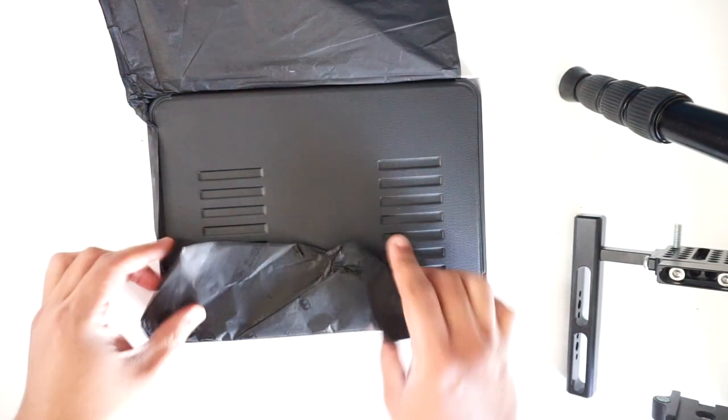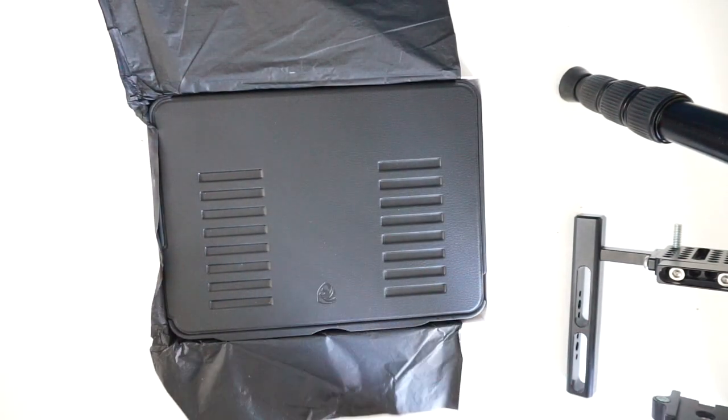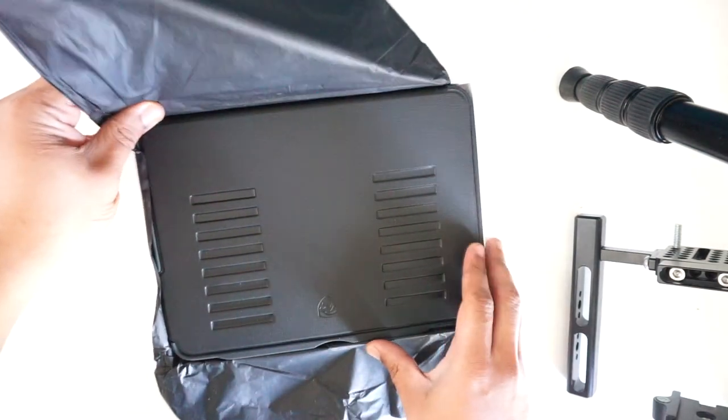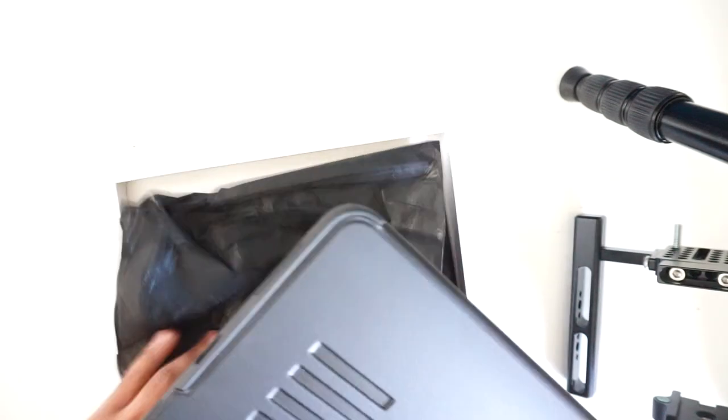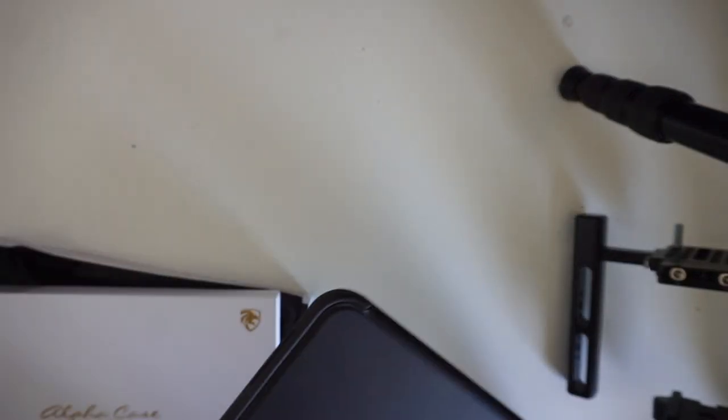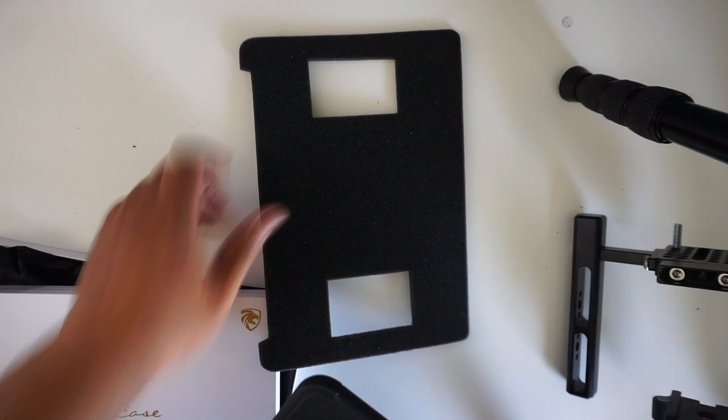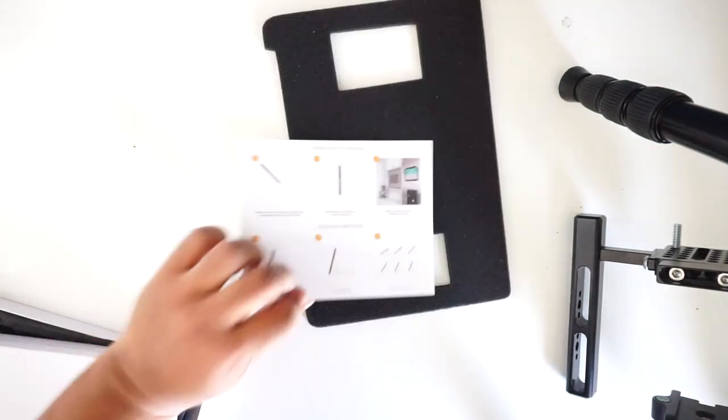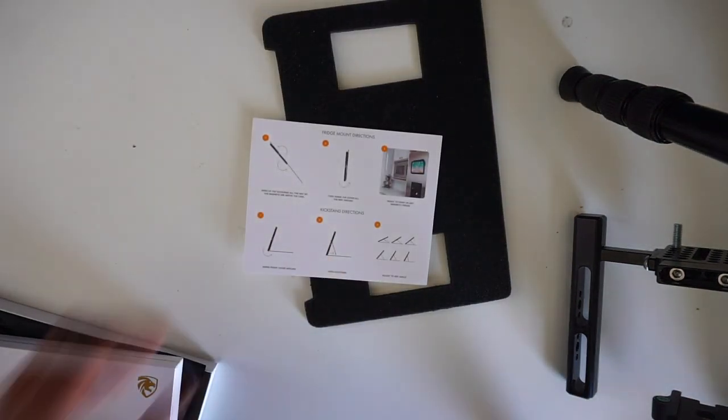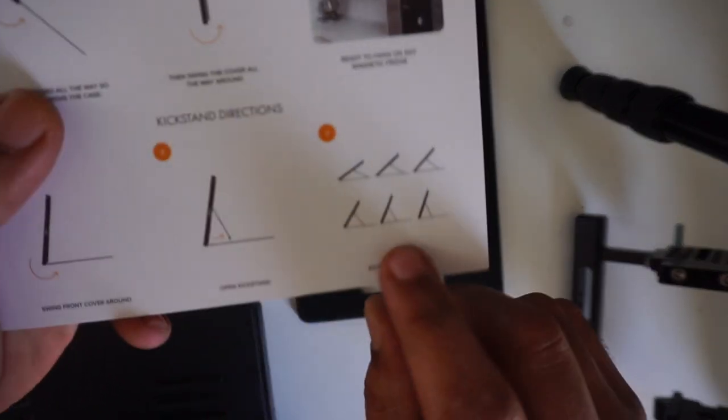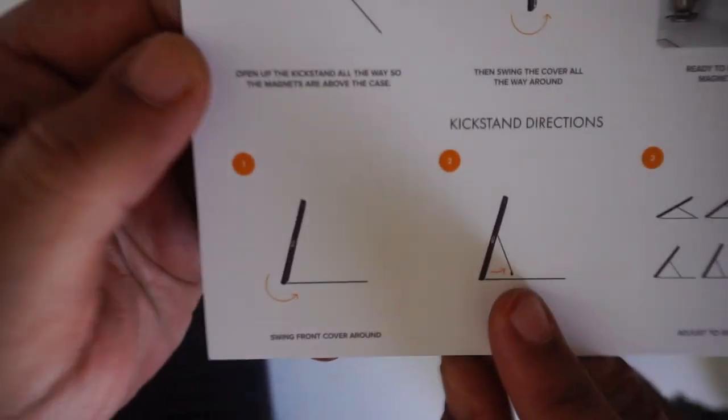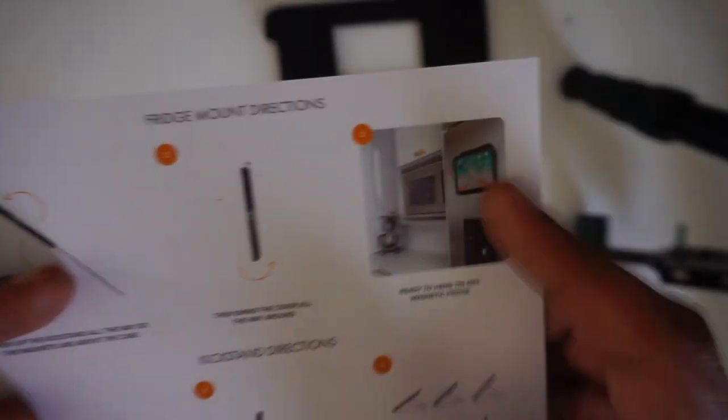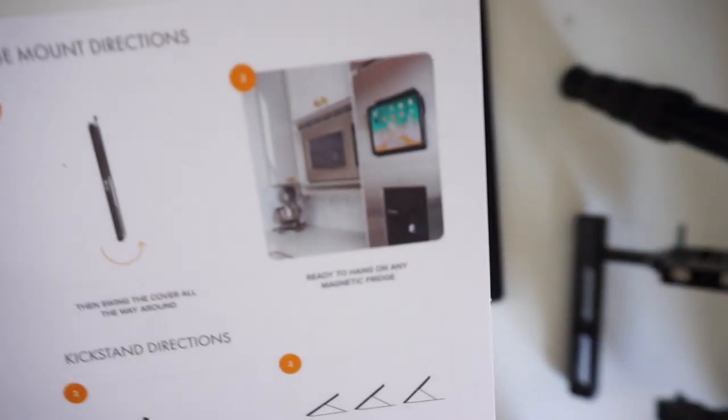It comes in wrapping paper like that, and when you open it up it has stuff in it. They give you a letter from the company and it tells you all about the magnetic positions that you could put this in.